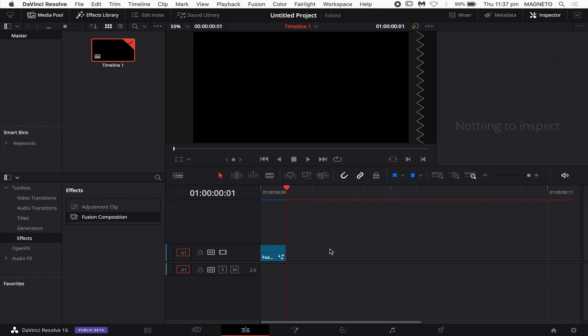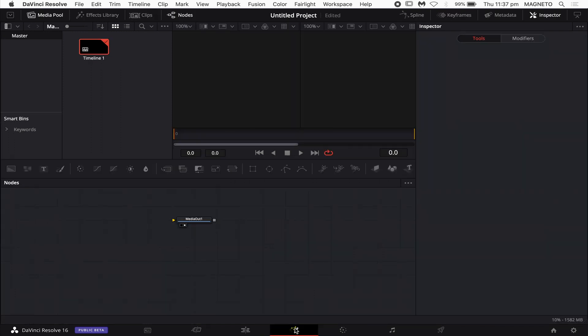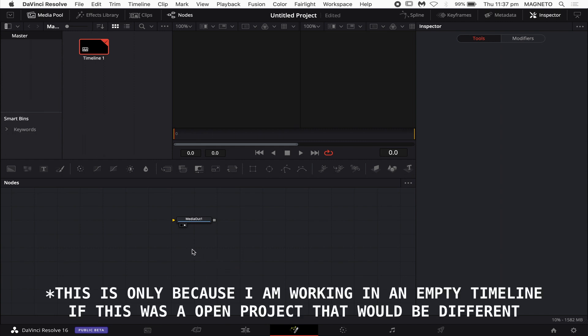I'm going to get rid of everything I don't want and then go into my Fusion tab. Once I'm in my Fusion tab, what you'll actually see is I have just a media out node in there. There's nothing else — no media in the project bin, nothing. It's just that. It's completely empty.